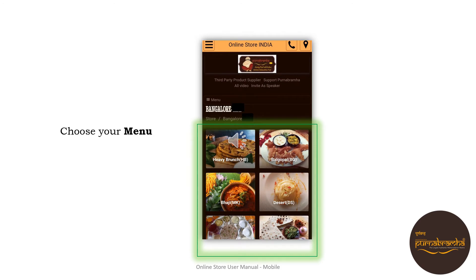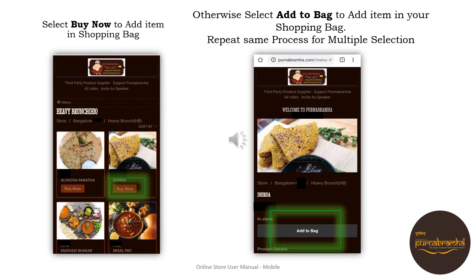Choose your menu. Select 'Buy Now' to add items to your shopping bag, or select 'Add to Bag' to add items to your shopping bag. Repeat the same process for multiple item selections.